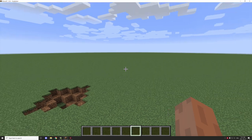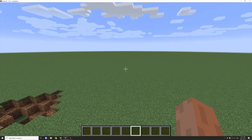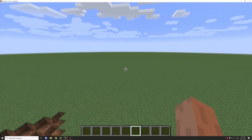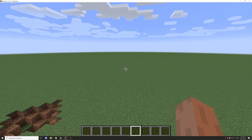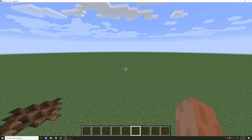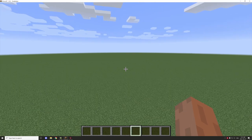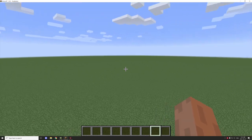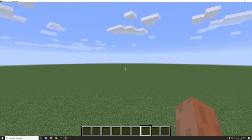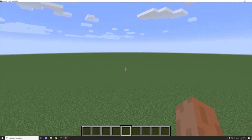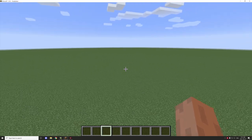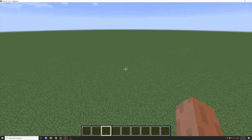Hello guys and welcome back to another mCrator building tutorial. Today we're going to be working on a log cabin, which is what I suggested we would work on in this particular build.